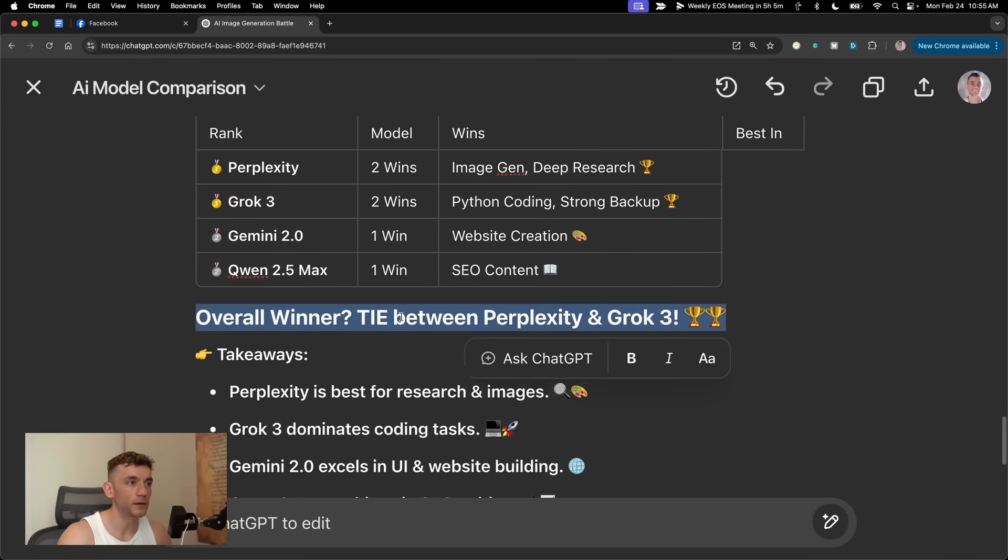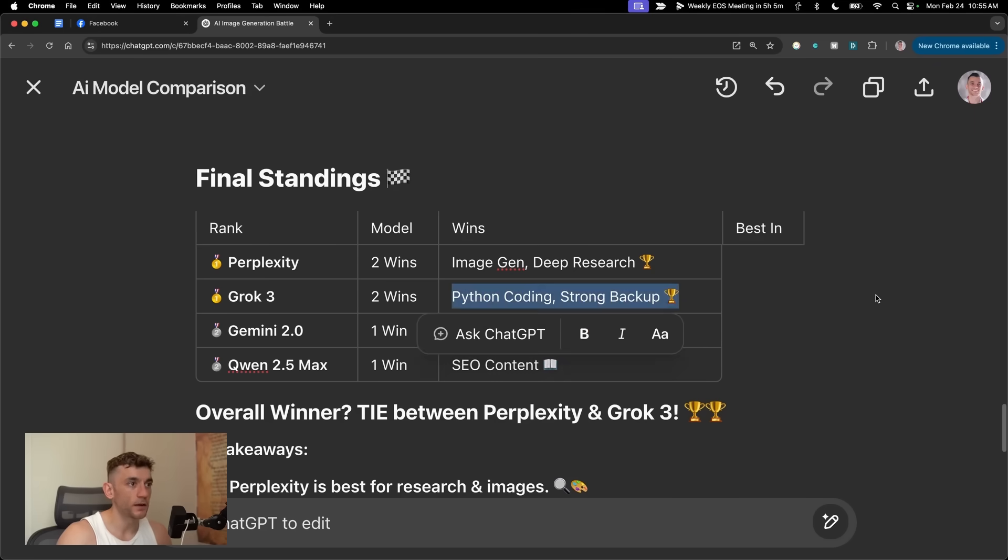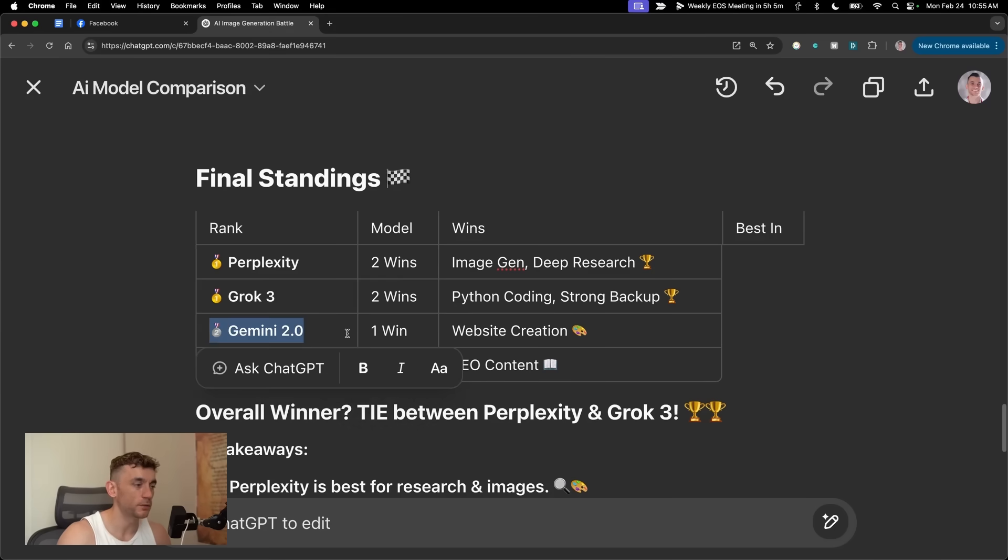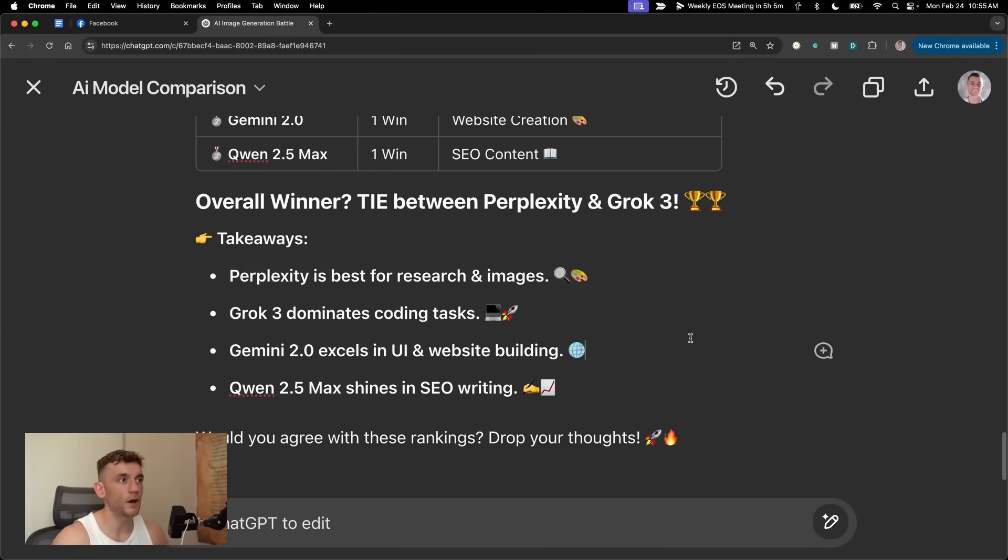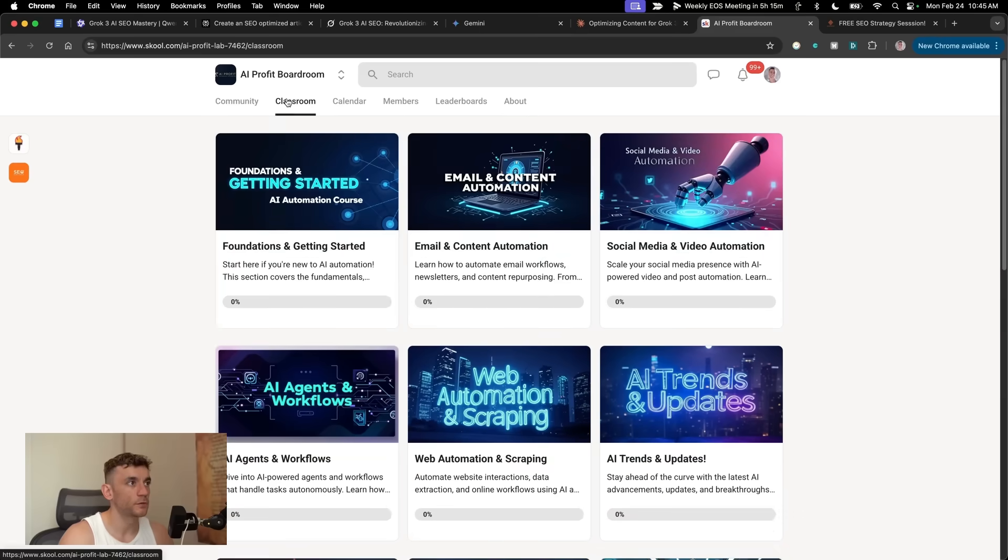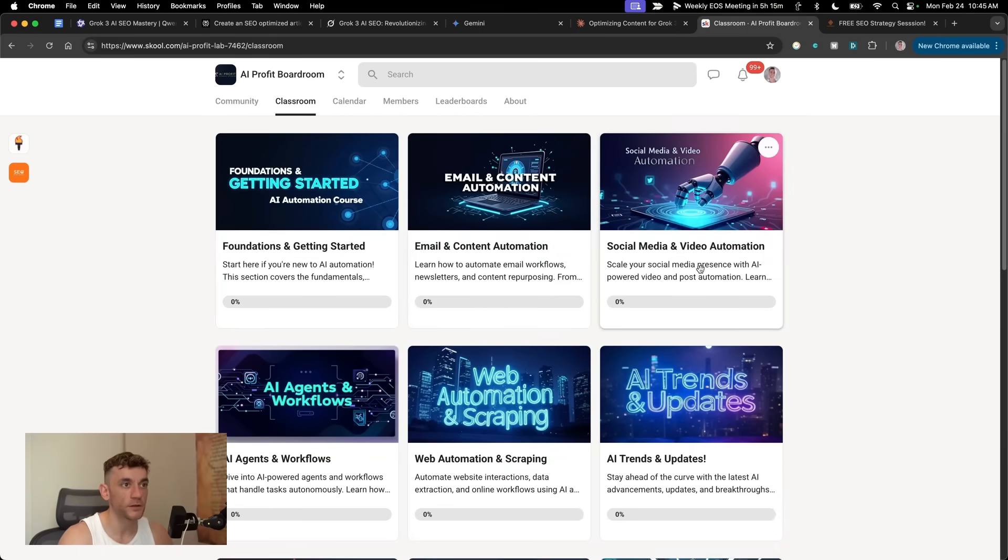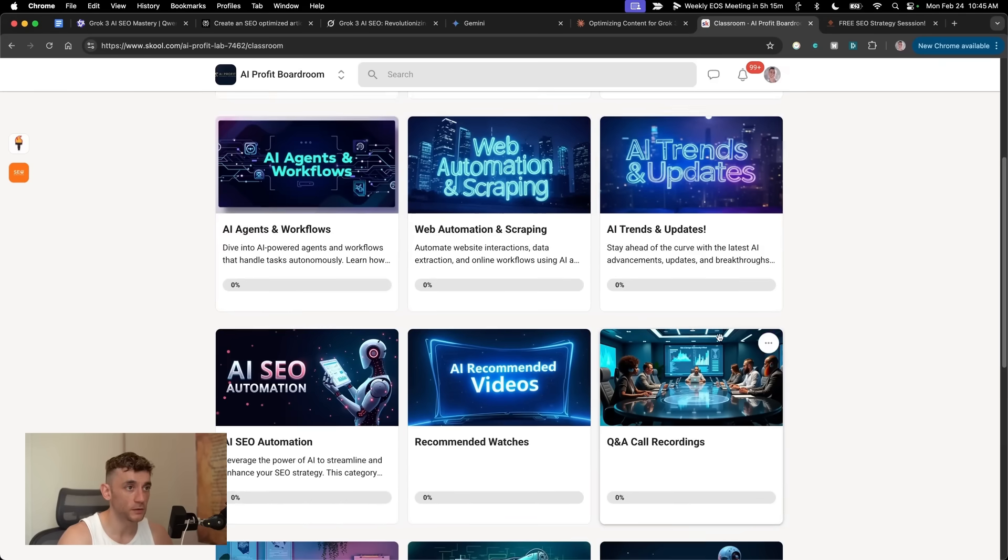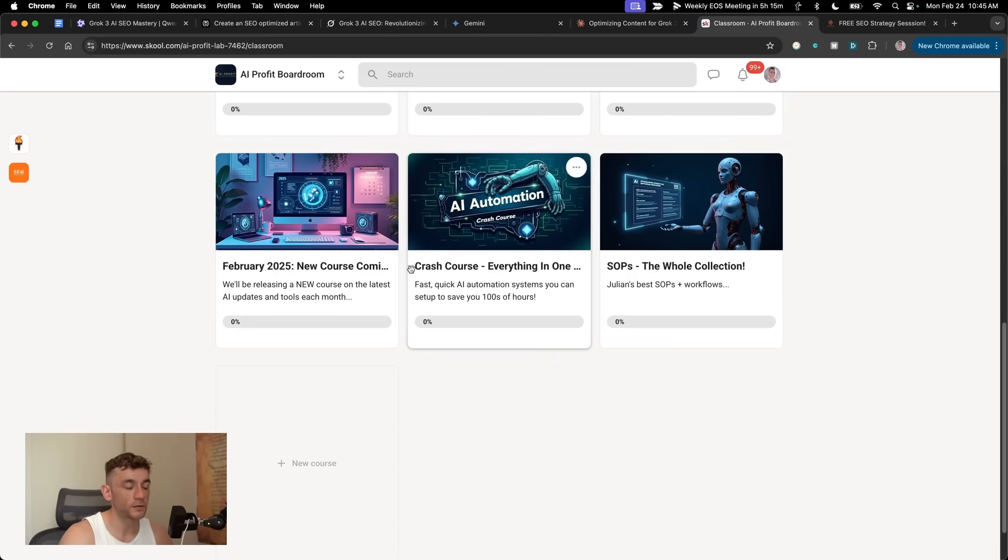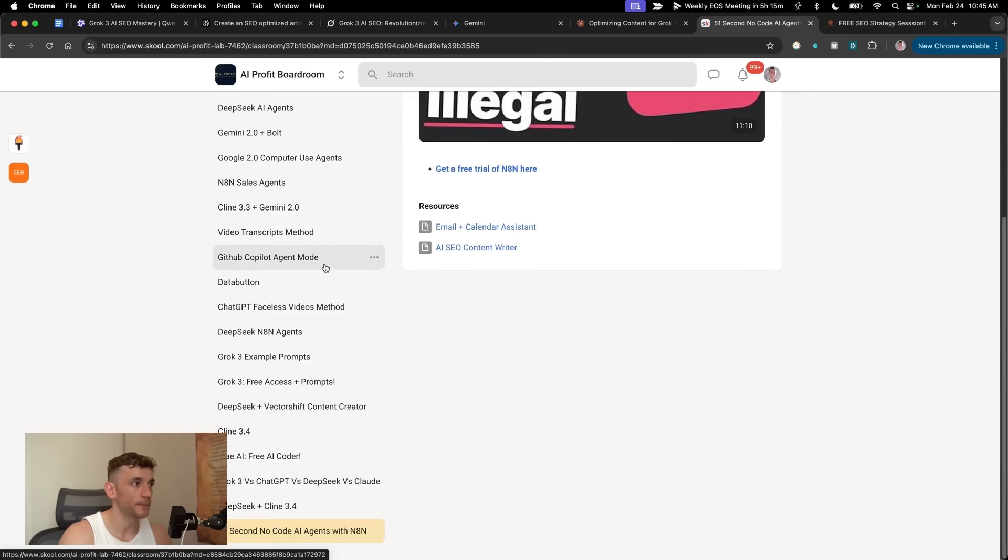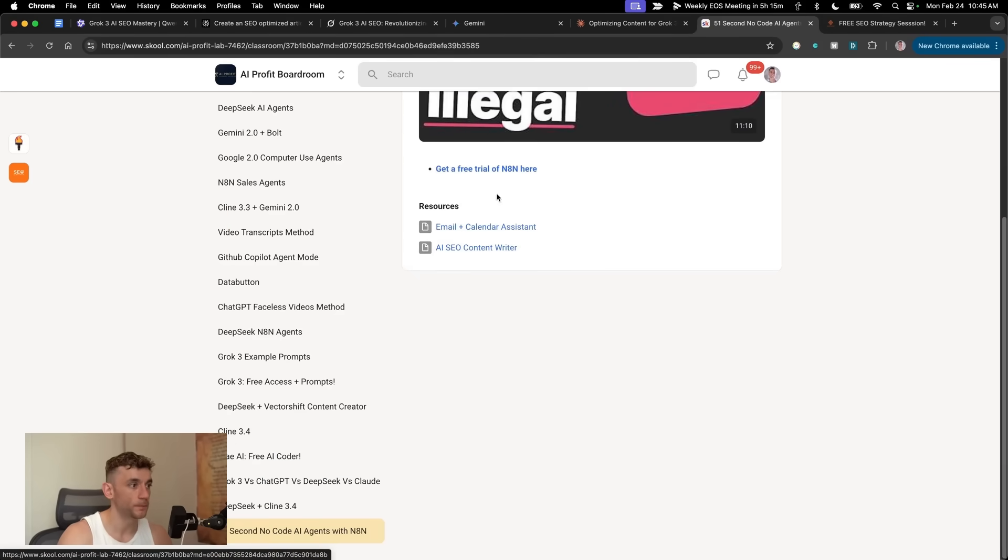So thanks so much for watching. If you want to get all the prompts from today, make sure you join the AI Profit Boardroom. Link in the comments description. This comes with an awesome classroom and loads of cool stuff, including email and content automation, social media, AI agents, web automation and scraping, Q&A call recordings, a crash course on how to save hundreds of hours and make money with AI. And also all of my best SOPs I've created. Every single day we update this with one to two new SOPs.